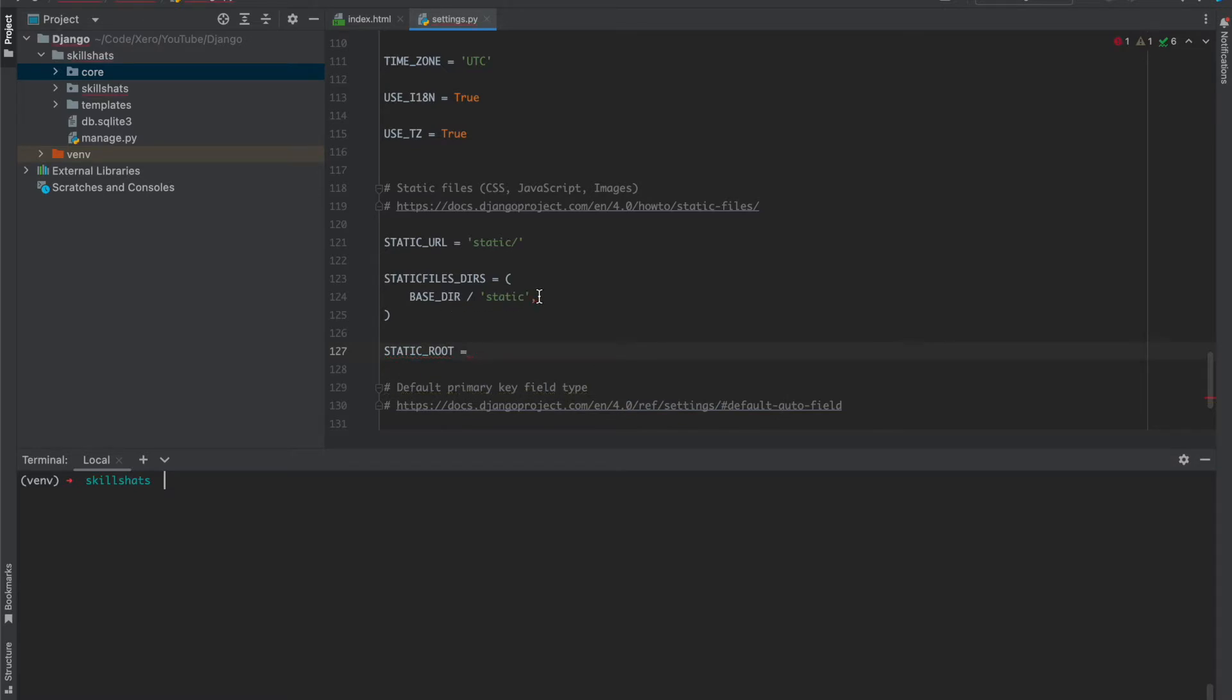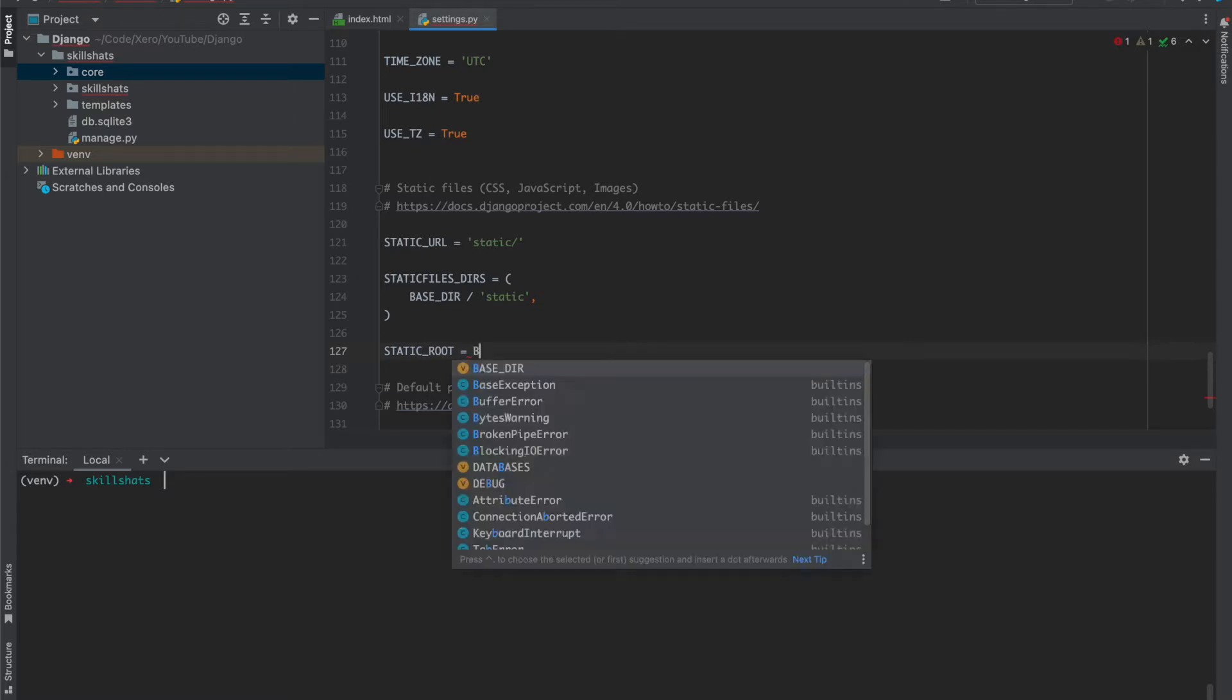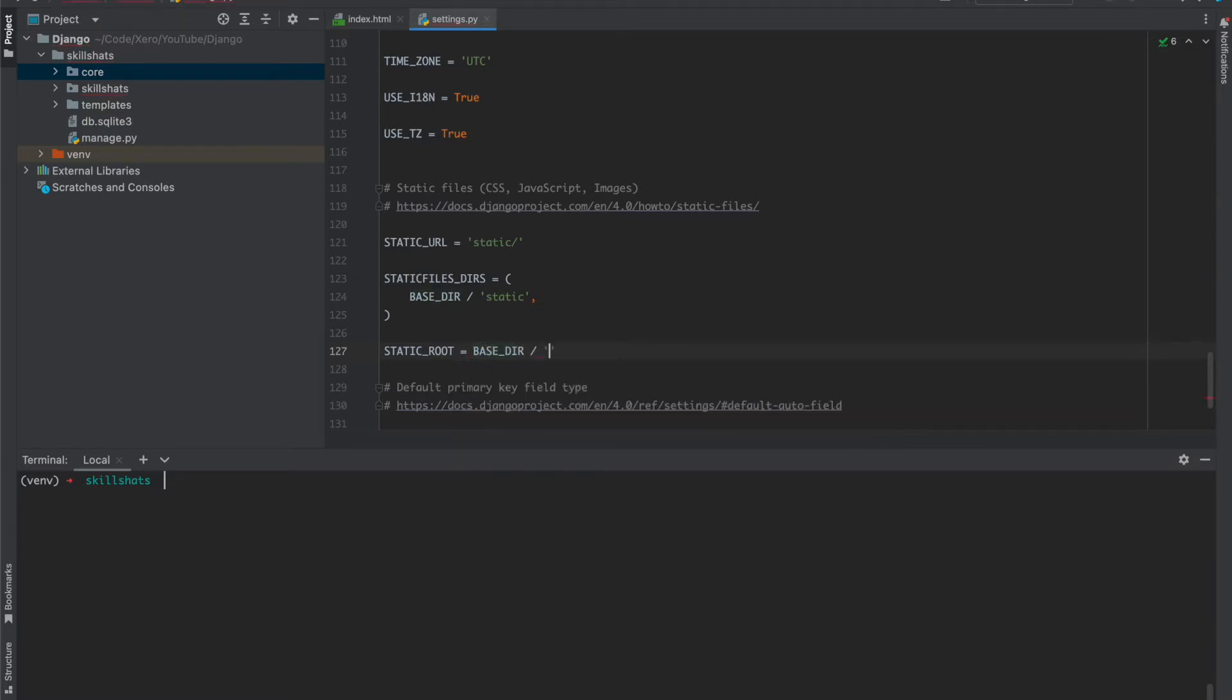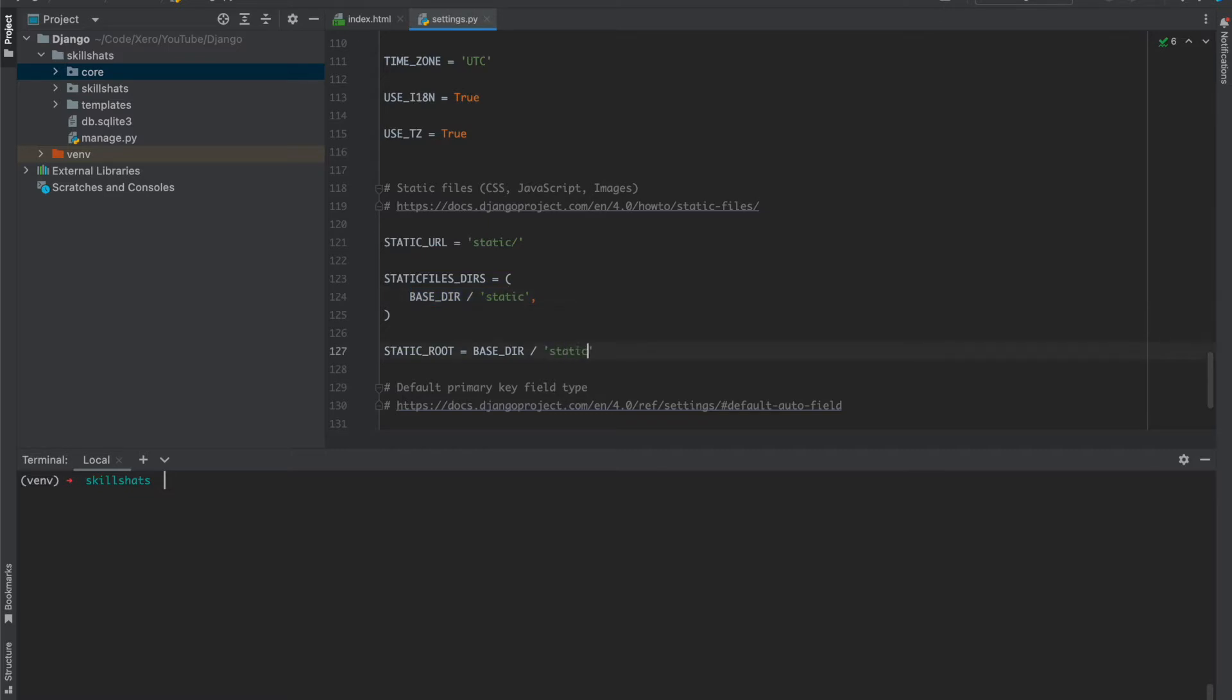Static root is basically used in the production mode when we use the collect static command. We tell Django to collect all the static files and store in this folder. We are creating this folder, and it would be different from this one, otherwise it will throw an error. Let's see if we are using the same name, what will happen. So we have configured now, let's run our server.